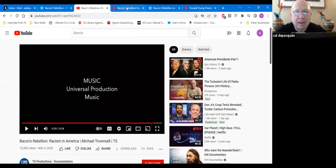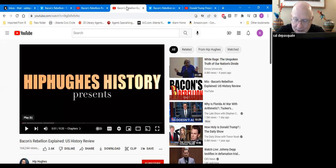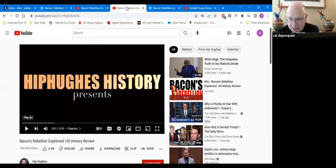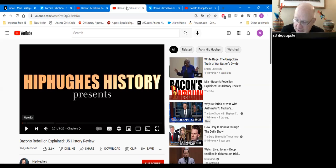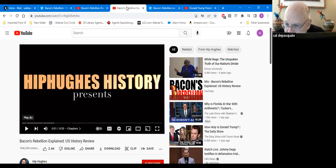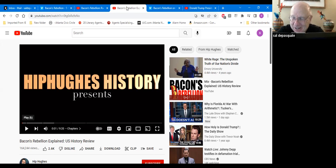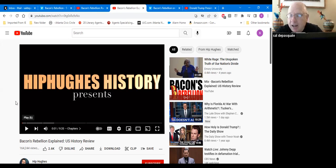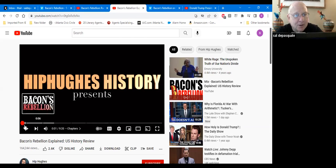Bacon's Rebellion is given as the predecessor of the American Revolution against Britain. But the real story is about Indian lands, dominating the Indians, and using slaves to extract wealth from the earth. What was the American Revolution about? Taxation without representation? No — it was really about taking more Indian lands and using enslaved labor to extract wealth from the ground. I thought I'd give you a hip-hop version of Bacon's Rebellion as a diversion.